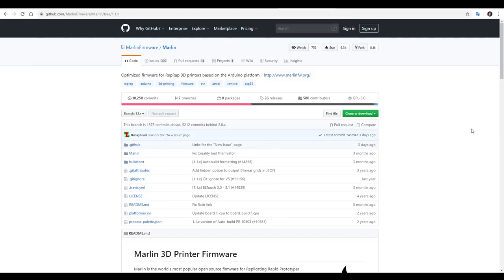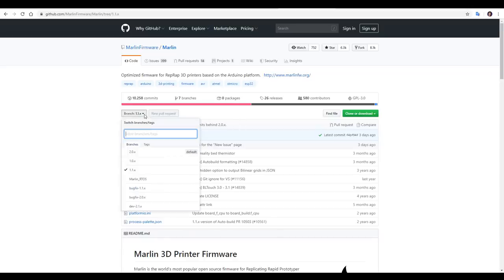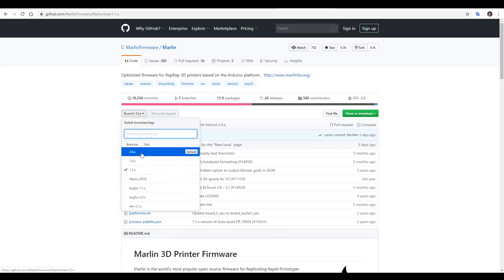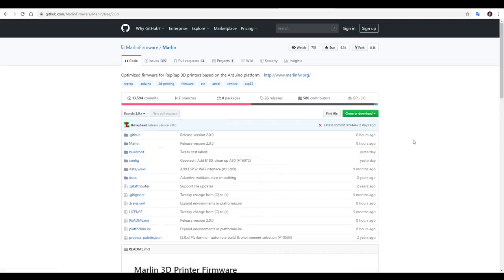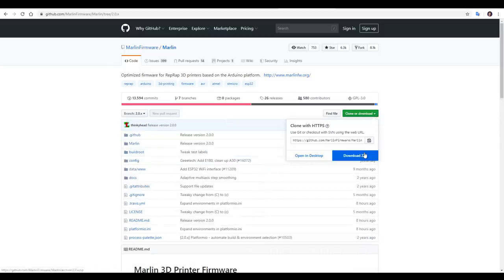The source for Marlin can be downloaded from the Marlin GitHub. And whether you're using the previous version 1.1.9 or the newer Marlin 2.0, all you need to change is the branch in the top left. To change between them, you simply select the dropdown. The page will reload, and then you can download a zip file with the firmware.